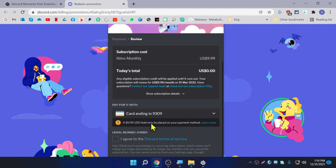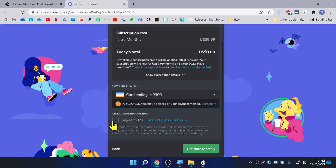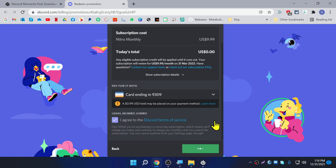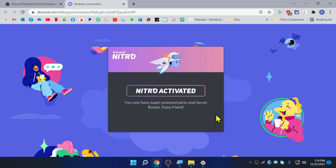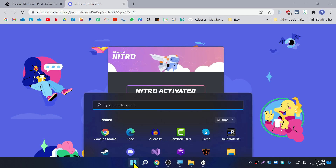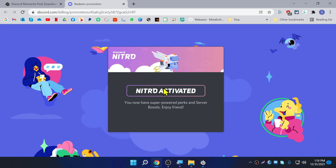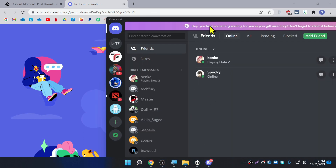Make sure you don't use a stolen credit card or anything like that because it will ban your Discord account. Once you've done that, click 'I Agree' and click 'Get Nitro Monthly.' It now says Nitro activated.